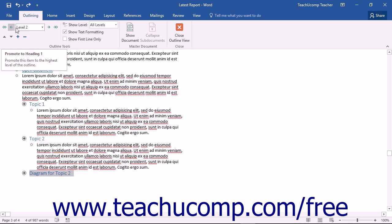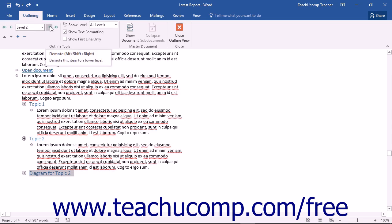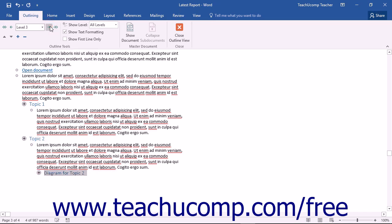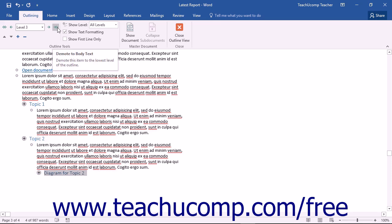To demote the selected text down one level, you can click the Demote button, which looks like a single right-facing arrow. To fully demote the selected text to body text, you can click the Demote to Body Text button, which looks like a double right-facing arrow.